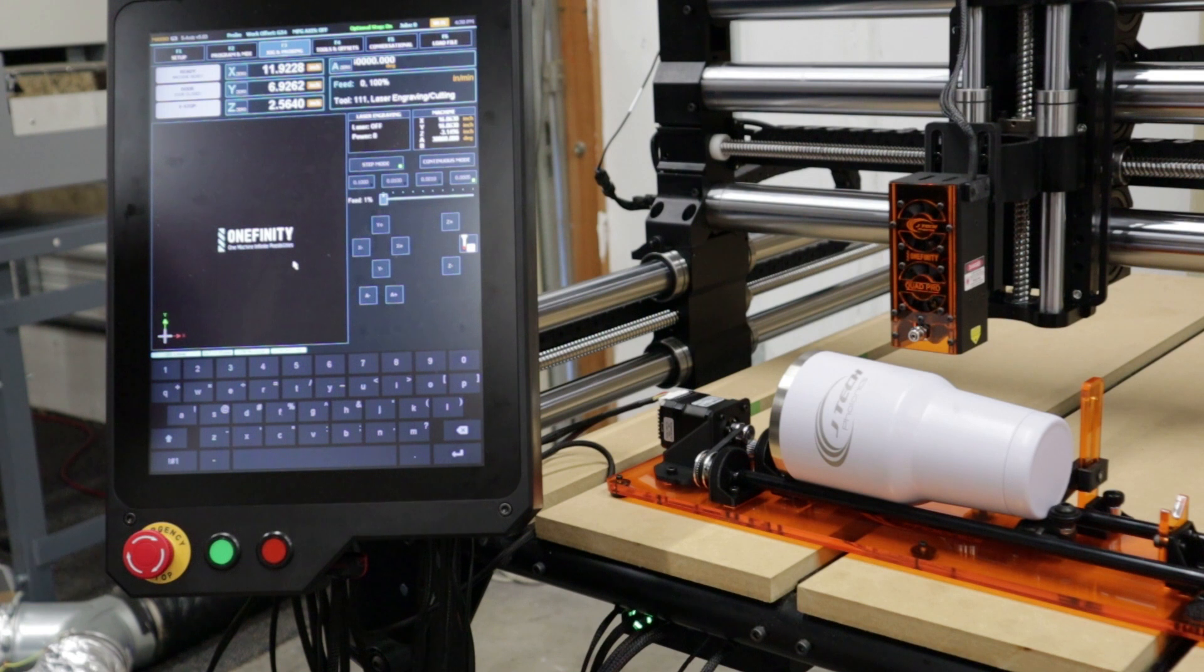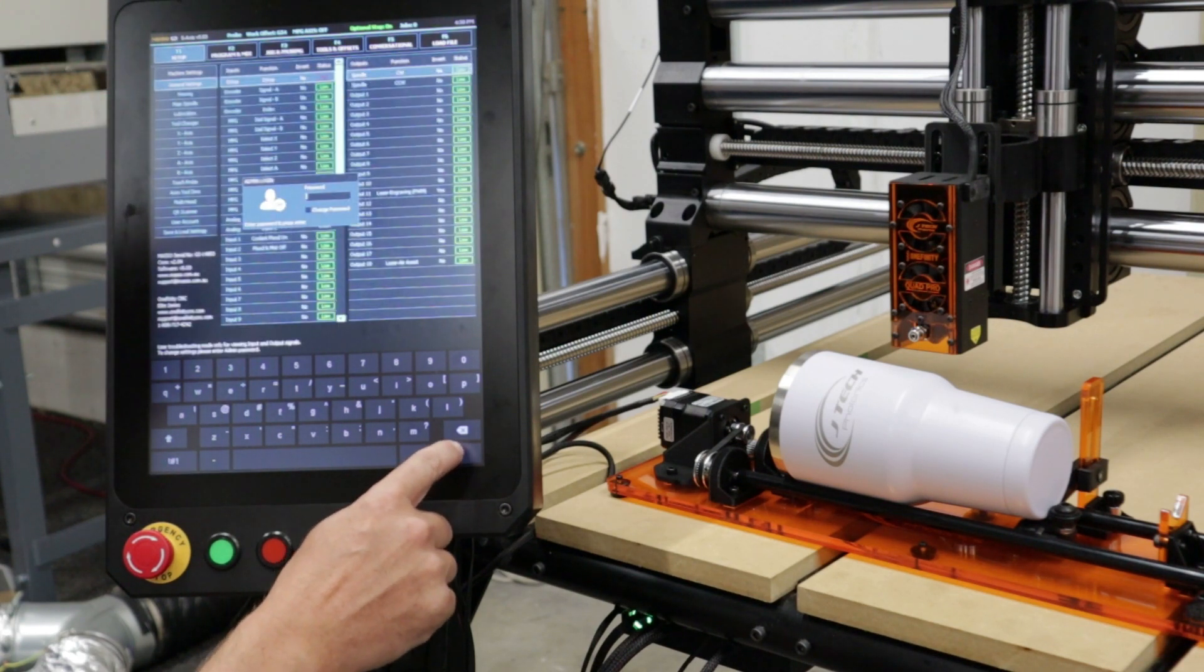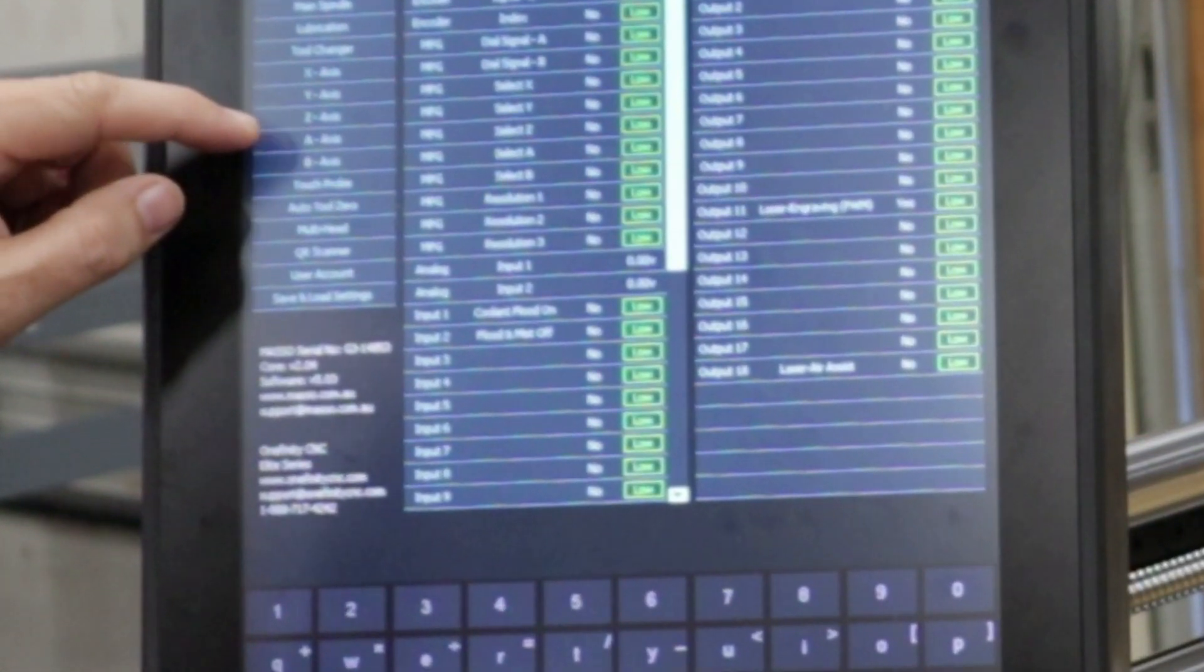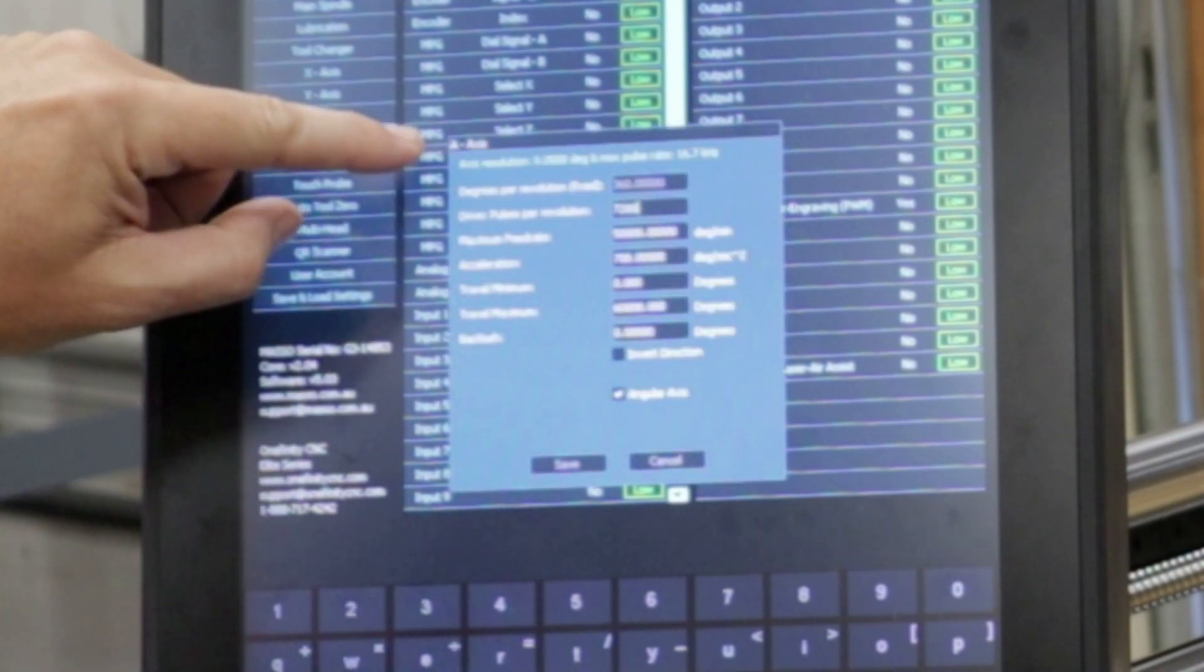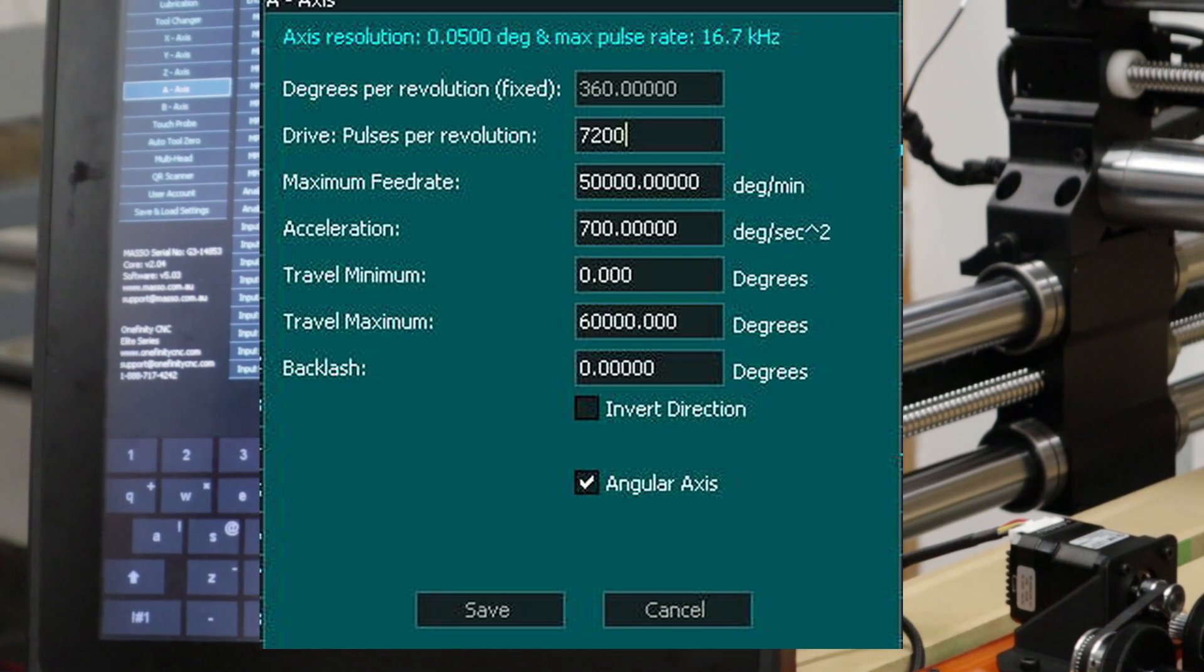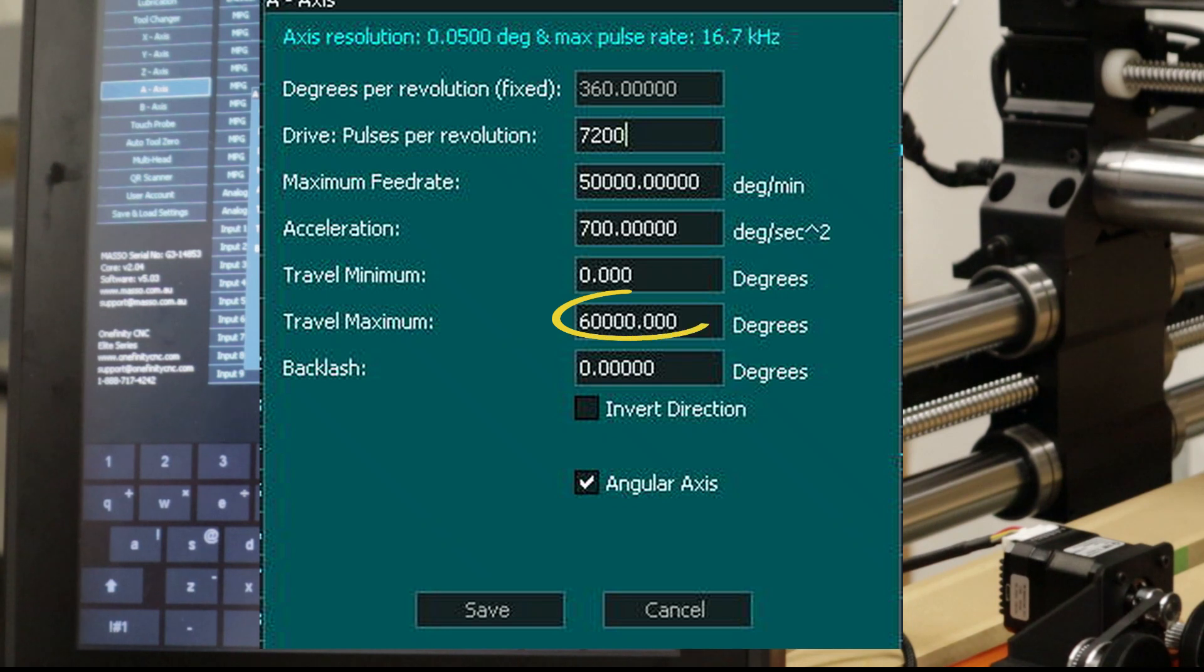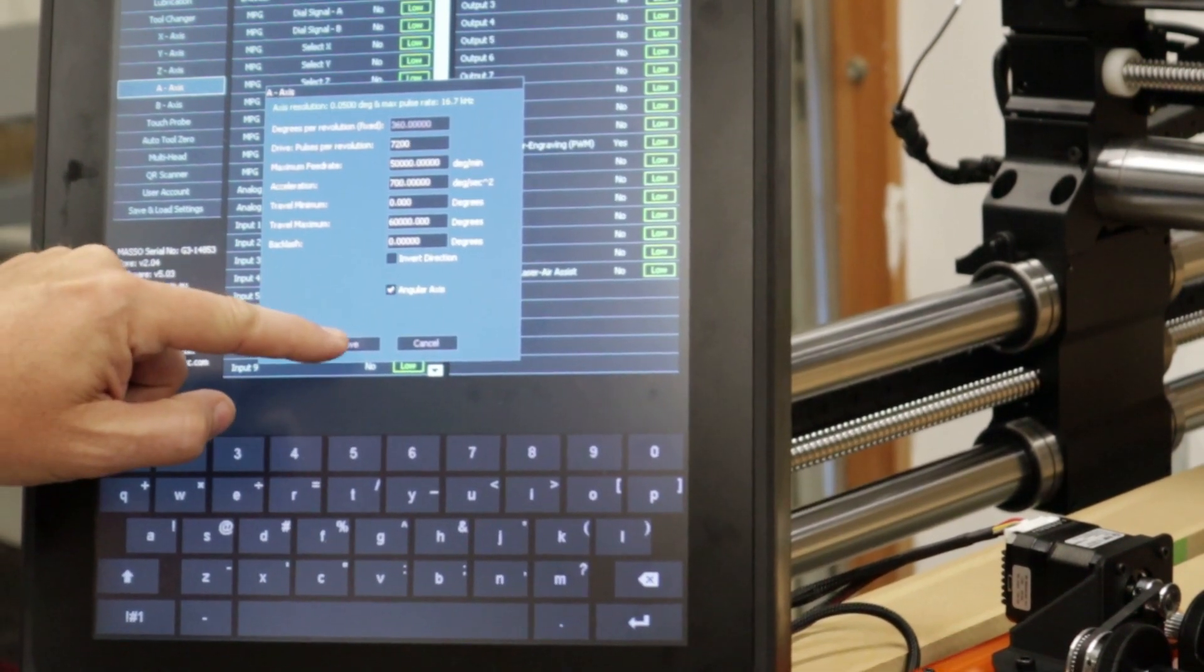So the last thing we're going to do is check this setup and test the rotary to see if it's working. Let's go into the F1 setup screen on your Masso. Just press enter for the password if you get past that. And then we're going to go over here on the left, and there's going to be one that says A axis. We're going to double click on that one. And I want to make sure that these settings are correct for you. The degrees per revolution should be 360. Drive pulses per revolution are 7200. The maximum feed rate is 50,000 degrees per minute. Acceleration is 700. Travel minimum is 0, and travel maximum is 60,000. Backlash is 0, and it's going to have angular axis checked. So make sure that you have these settings correct. And then we're just going to press save.